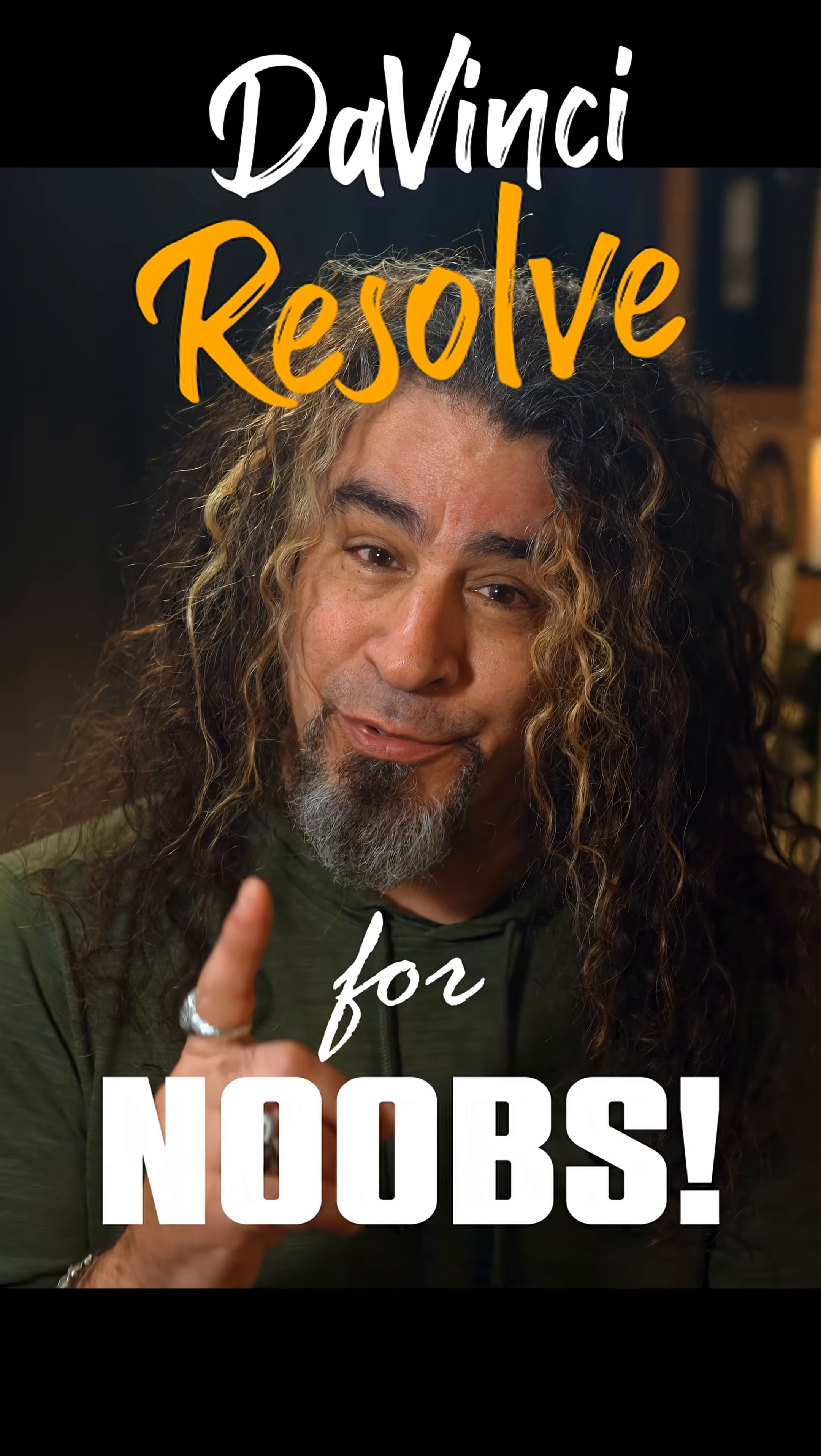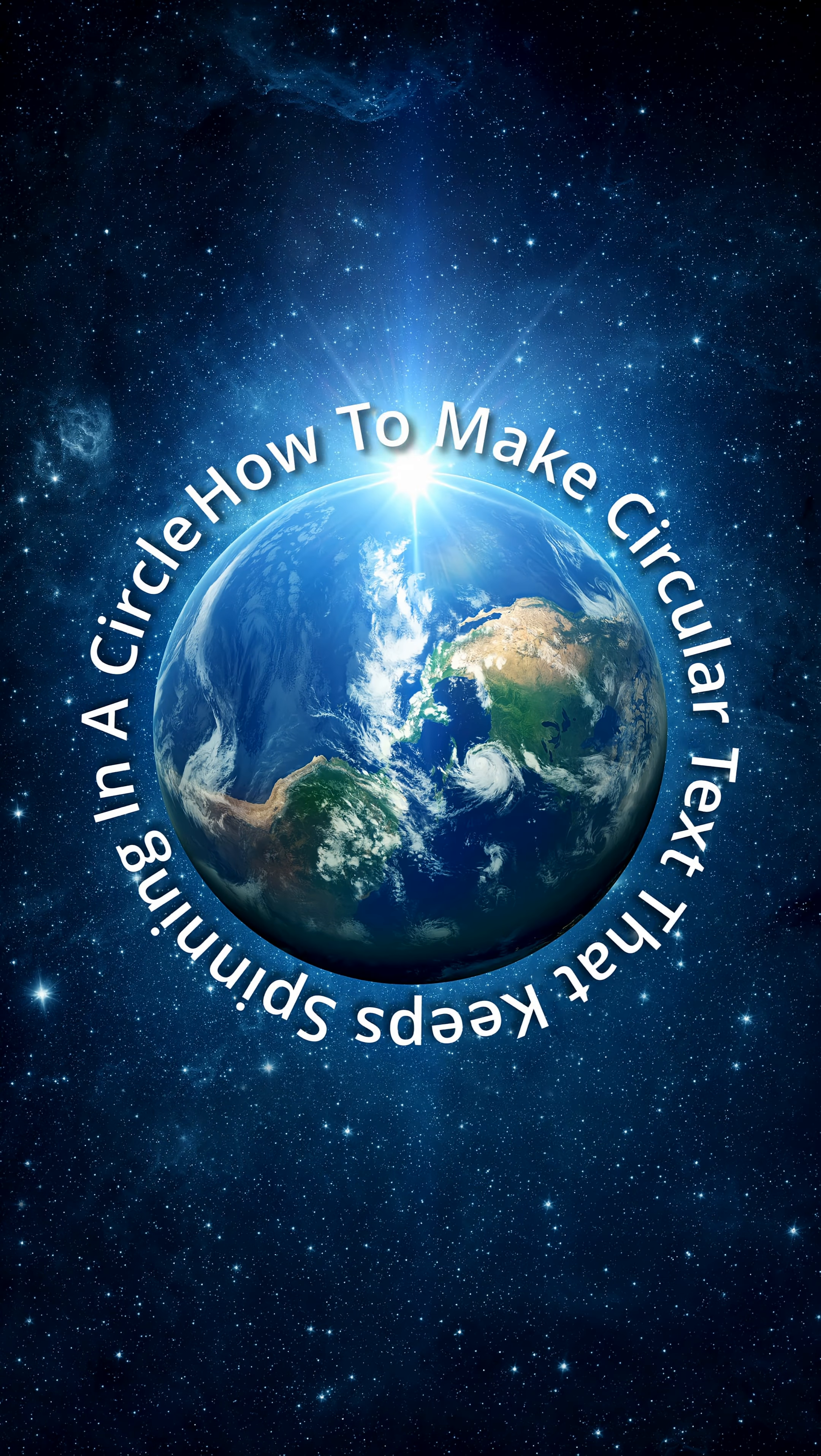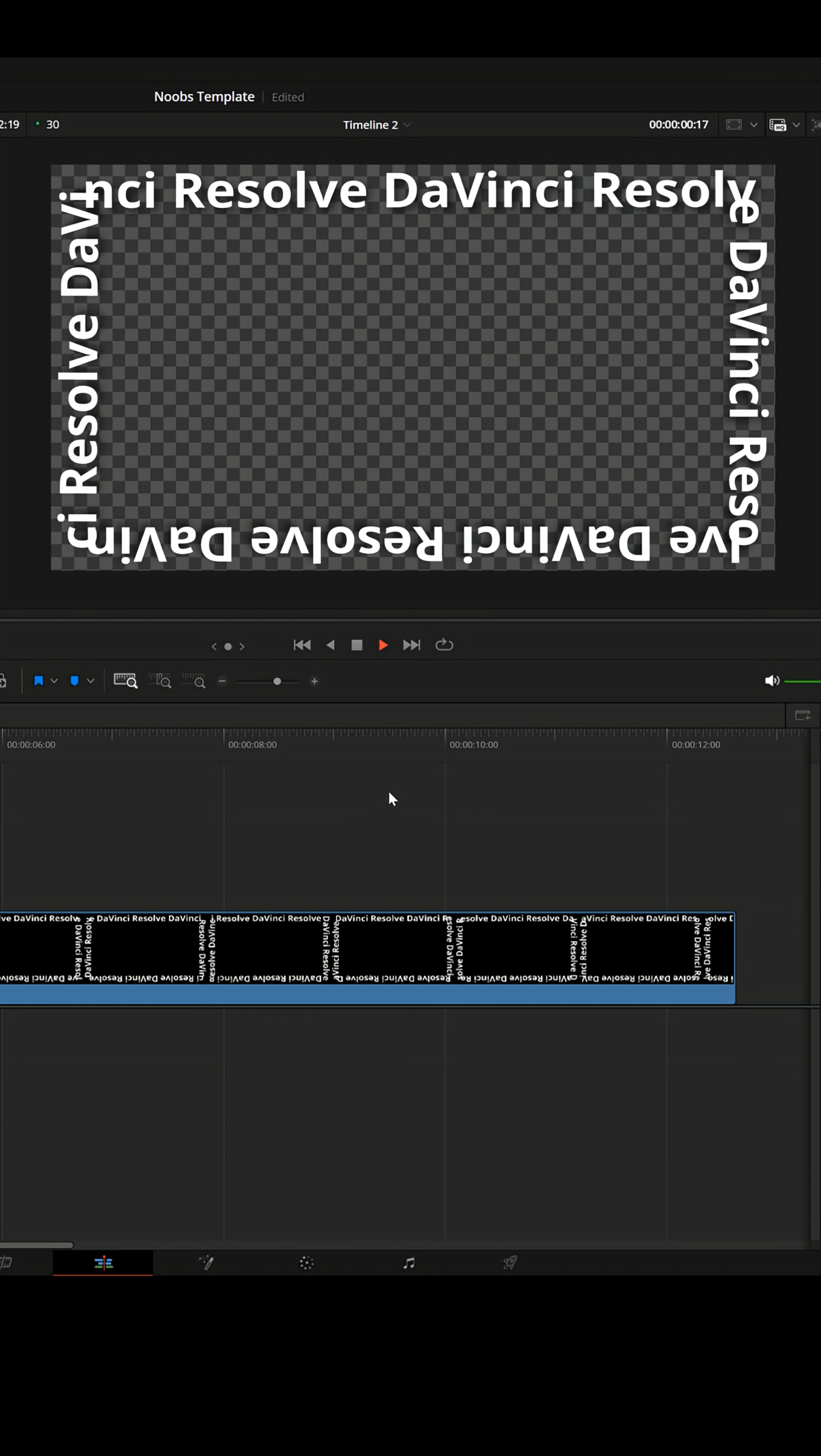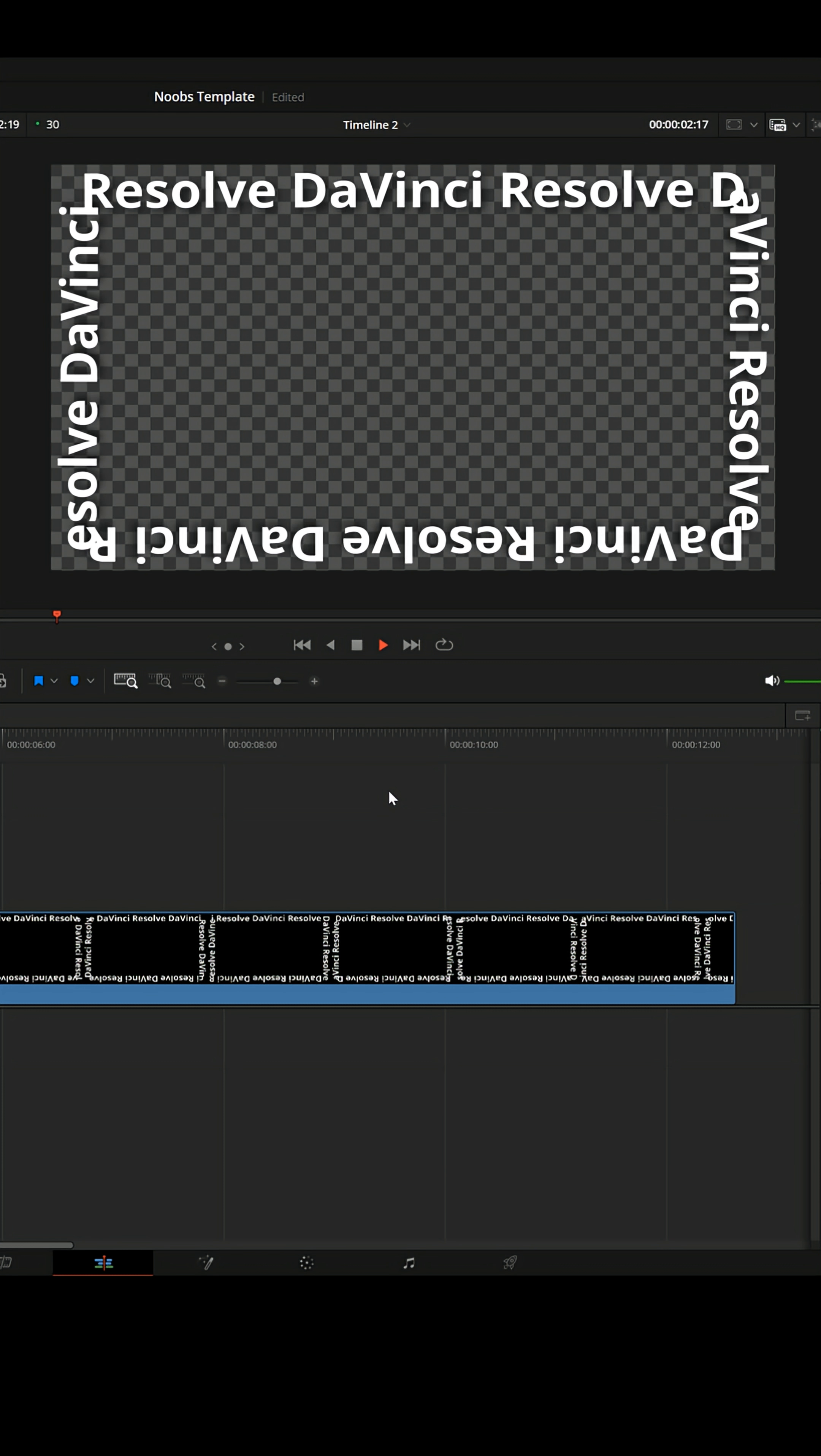DaVinci Resolve for noobs. I recently showed how to get text to rotate around a circle, but what if you wanted that text to move in a different path, like maybe a rectangle? Let me show you how.